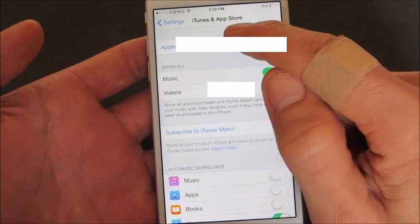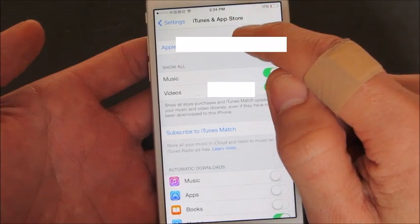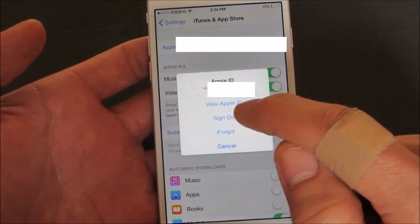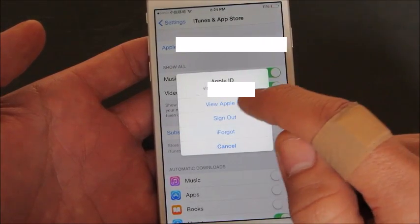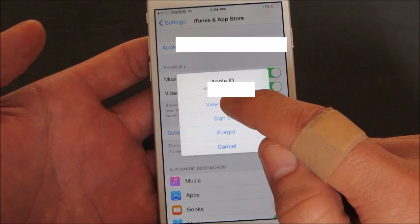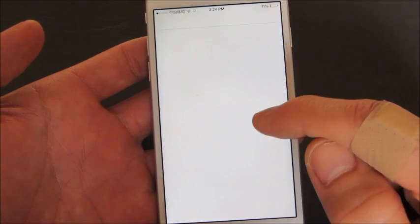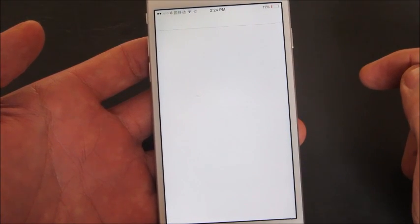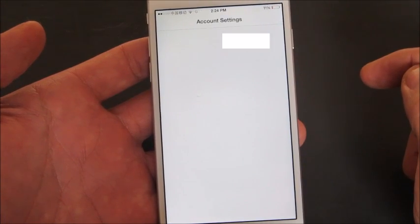Then from here what you want to do is click on your Apple ID and then click on View Apple ID. Now if you're not already signed in you're going to have to put in your password. My password is already in.